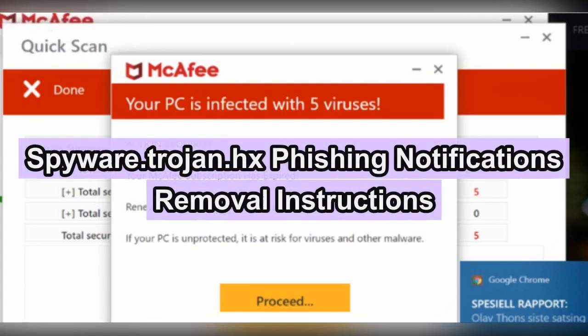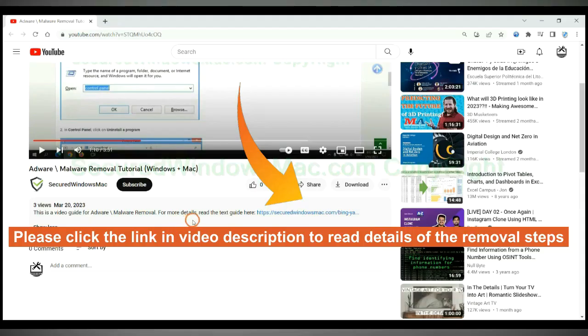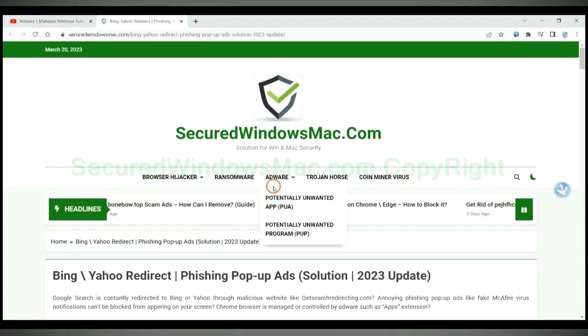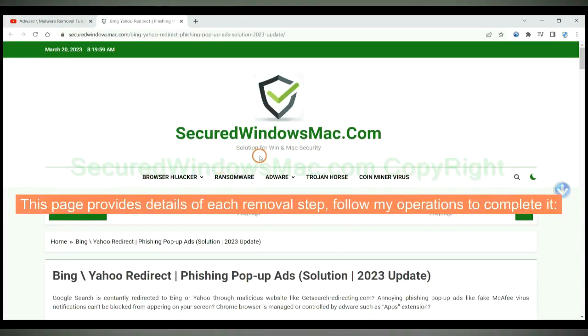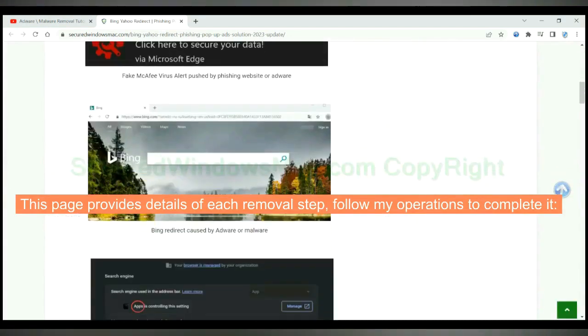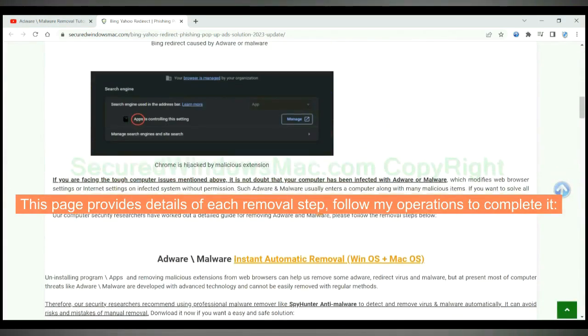This video shows you how to remove spyware trojan hx phishing push notification. Please click the link in video description to read details of the removal steps. This page provides details of each removal step. Follow my operations to complete it.